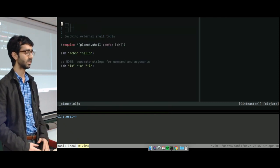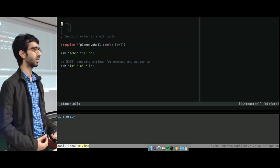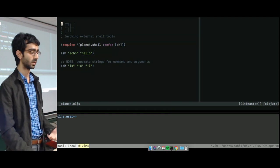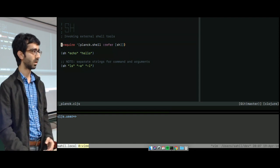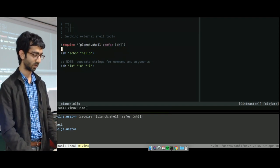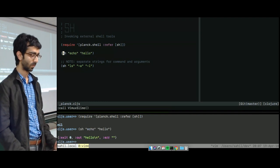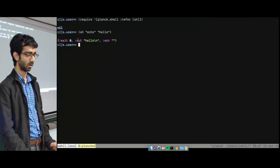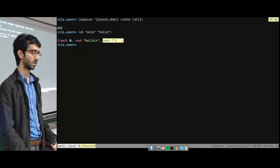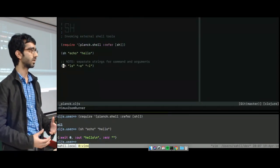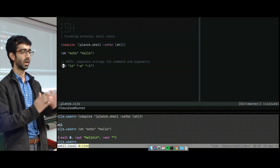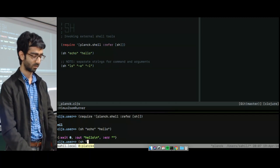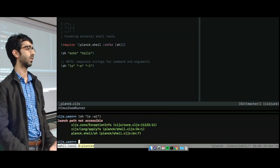So the first one is invoking external shell tools. So if you're writing a shell script and you want to invoke some shell tool that already exists, you can do that in Planck using the sh function. It's built into the Planck shell namespace. So it's just straightforward, just the name of the command and the arguments. And what it gives you back is this triple of the exit status of the command, the standard output, whatever's printed there, and whatever went to standard error.